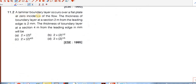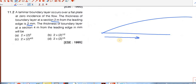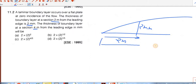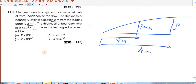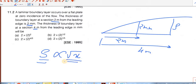Question number 2. A laminar boundary layer occurs over a flat plate at zero incidence of the flow. The thickness of the boundary layer at a section 2 meters from the leading edge is 2 mm. We need to find the thickness of the boundary layer at the section 4 meters from the leading edge.